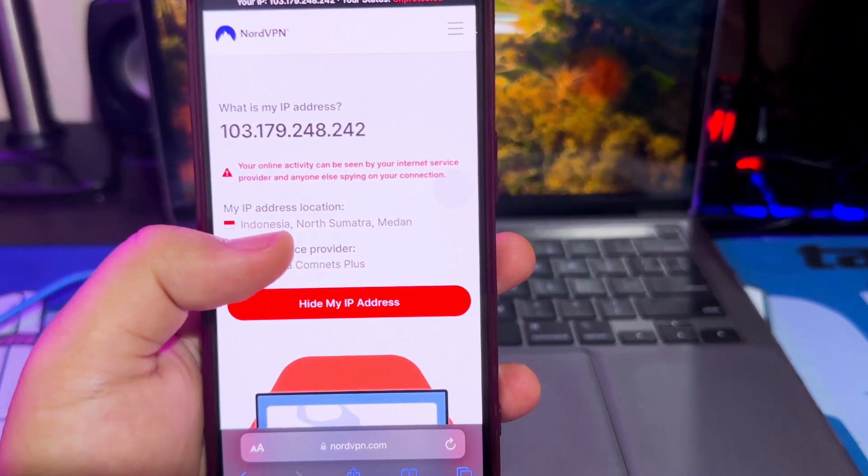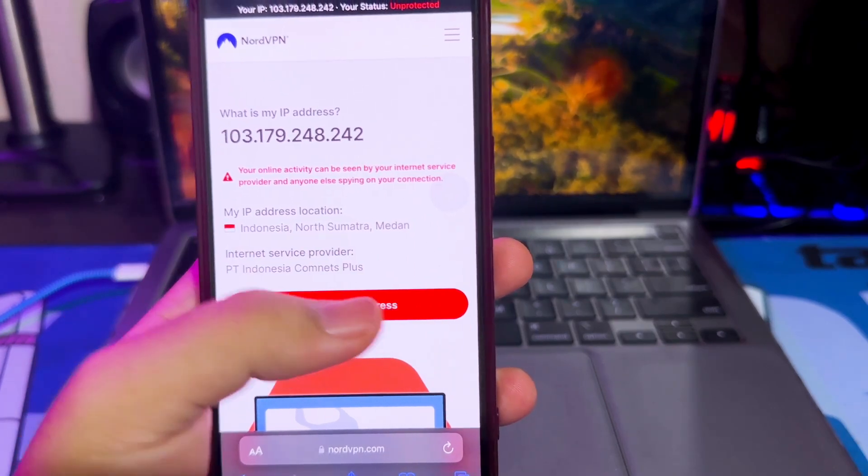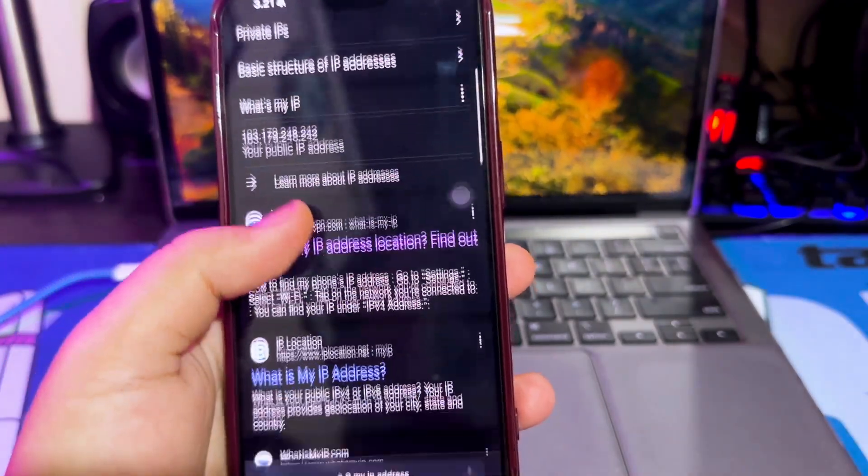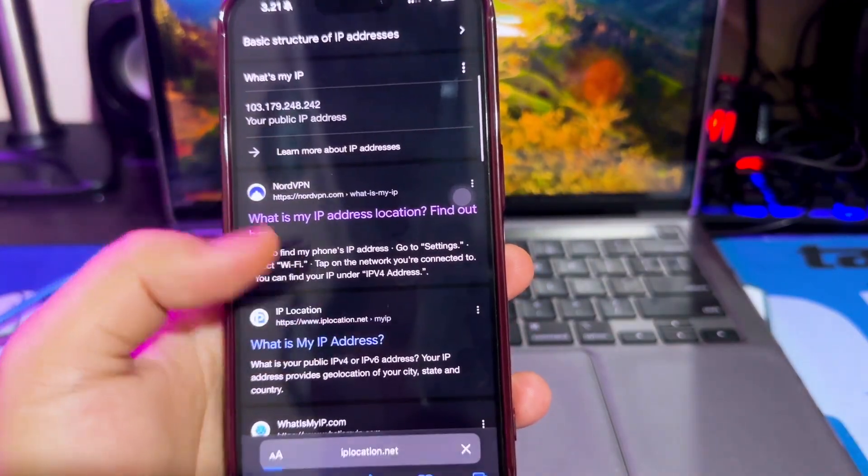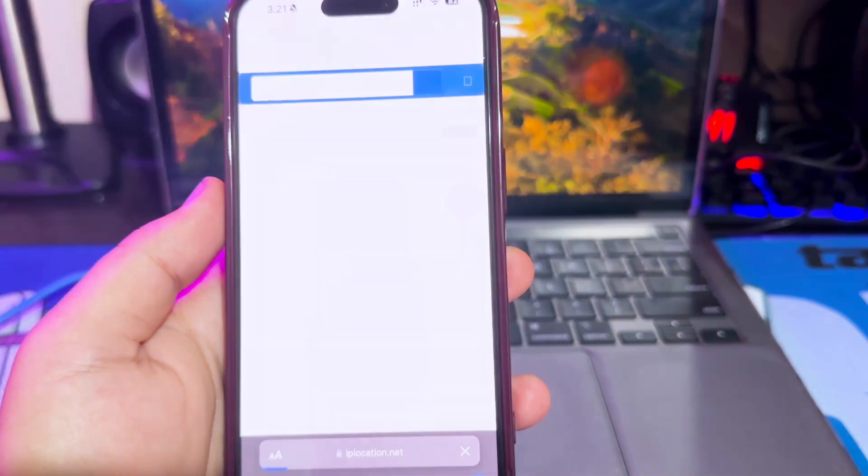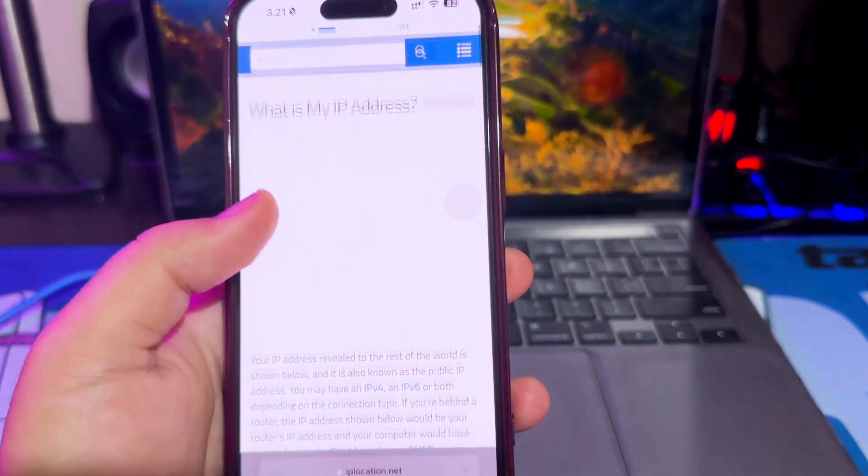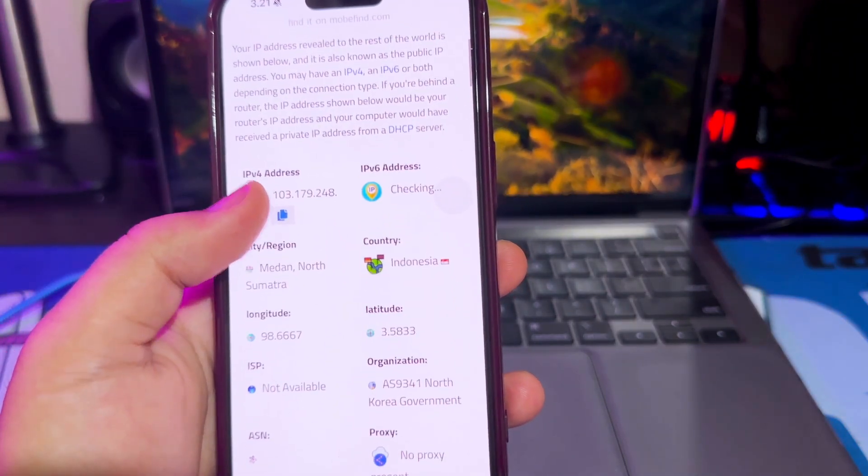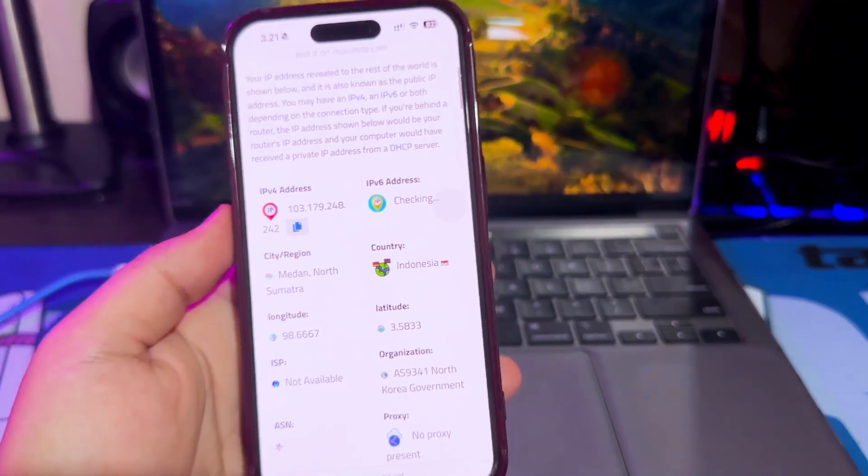As you know, AltStore PAL is only available in European Union. But I have a trick to bypass European Union on your device, and you can use it if you are outside the EU region.